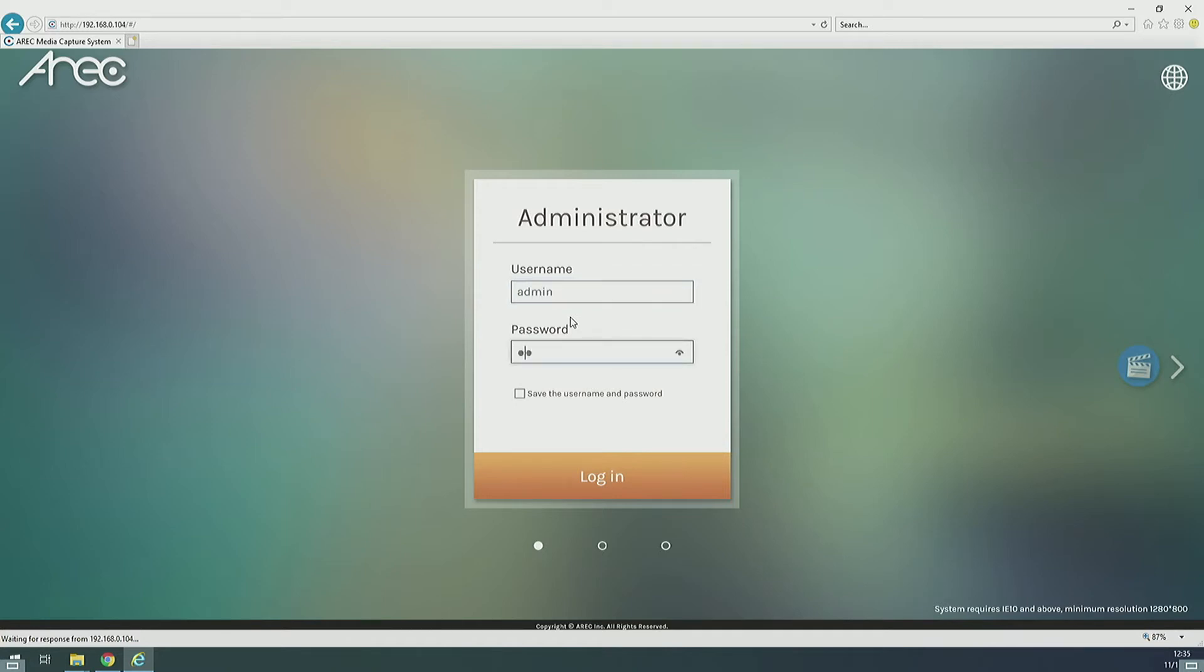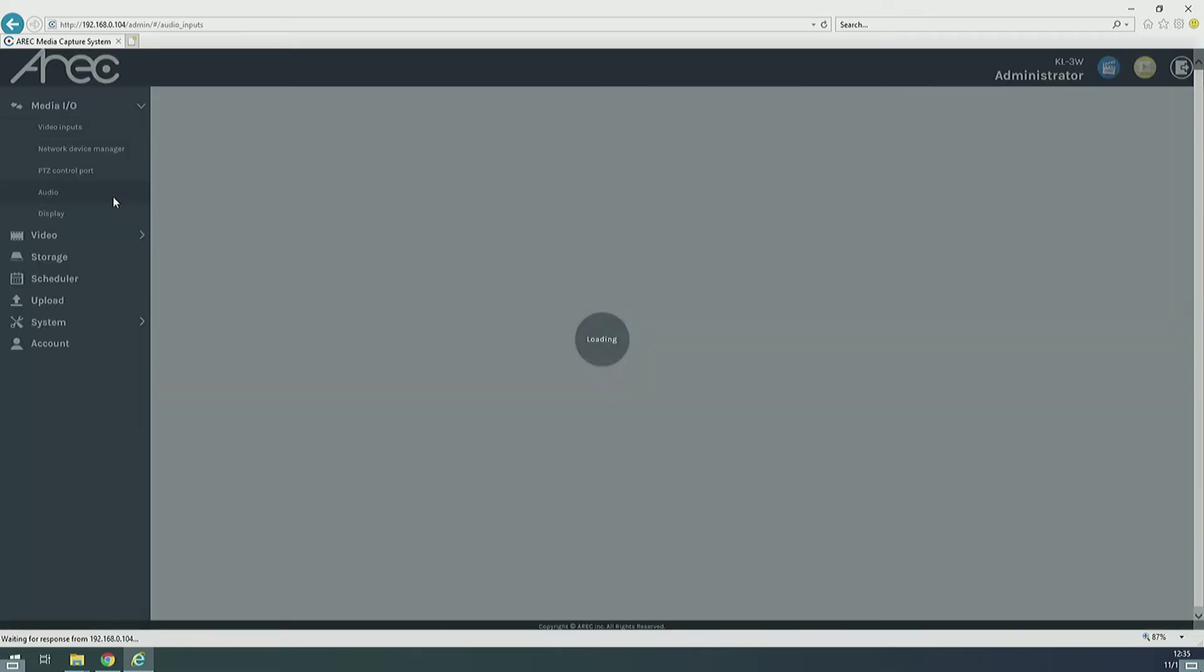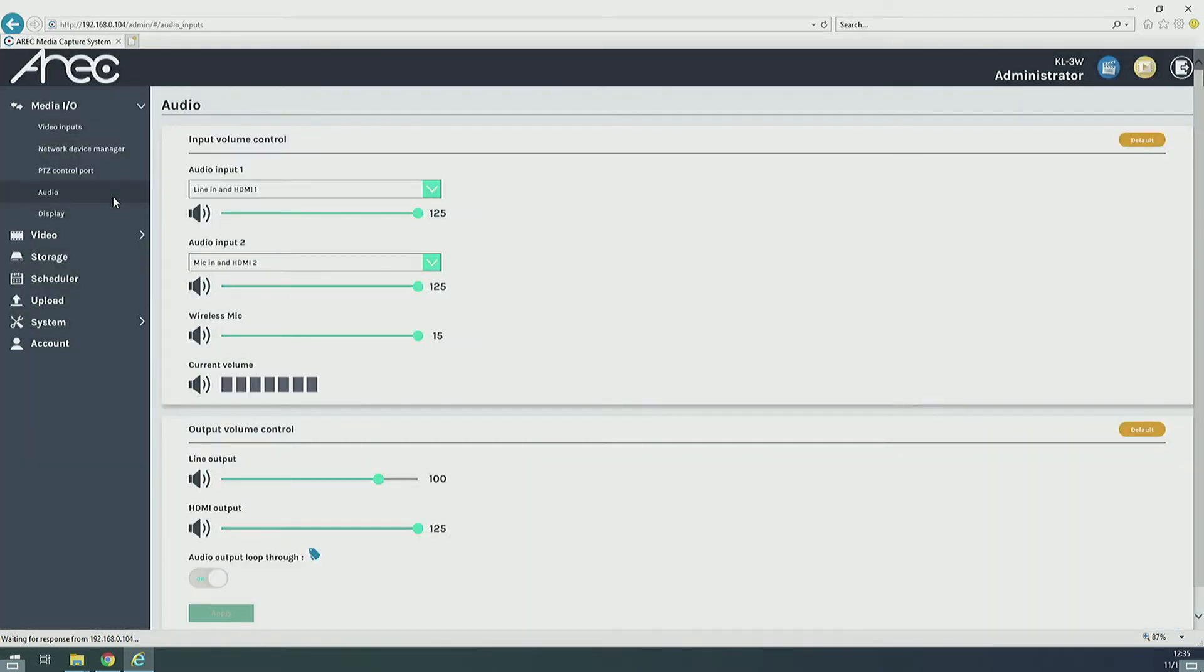To start, let's log in and then proceed to the audio page. It's under the MediaIO tab.